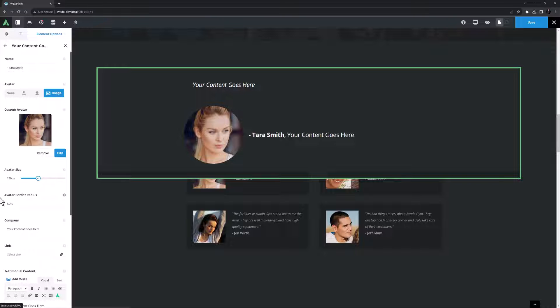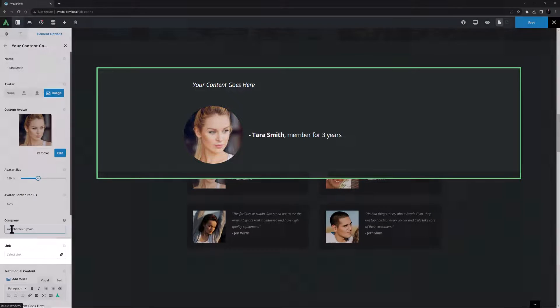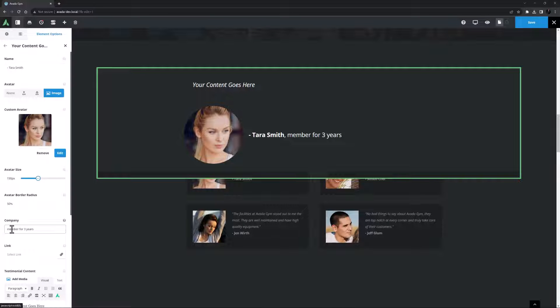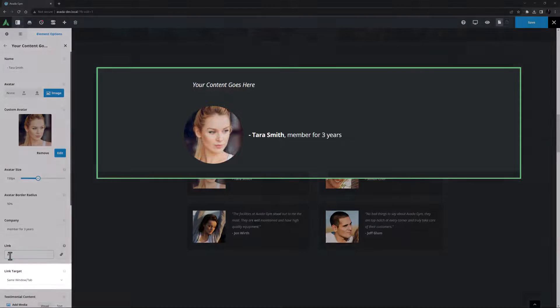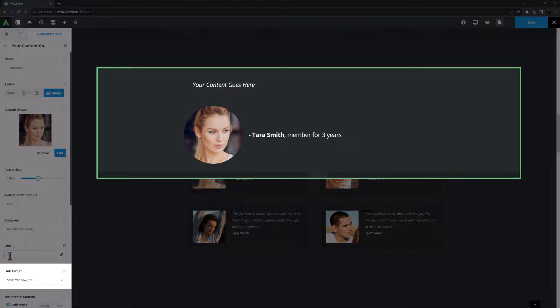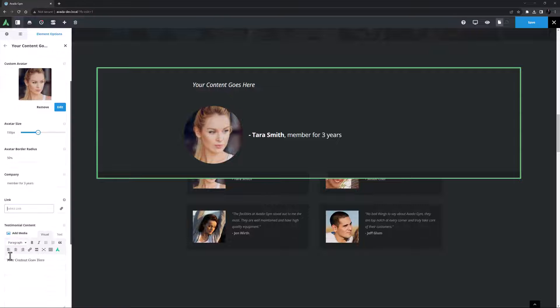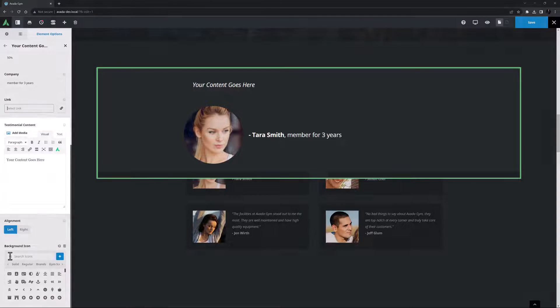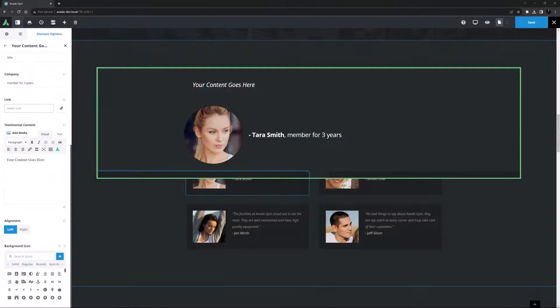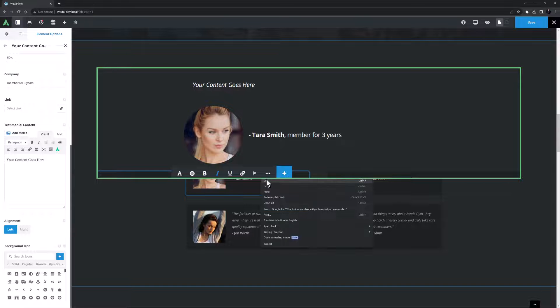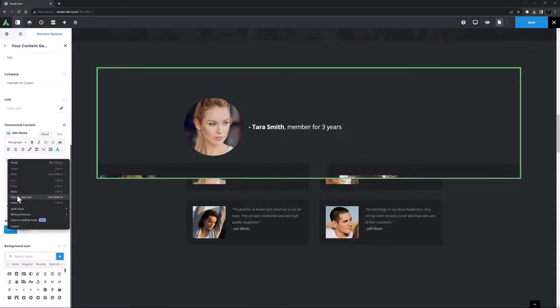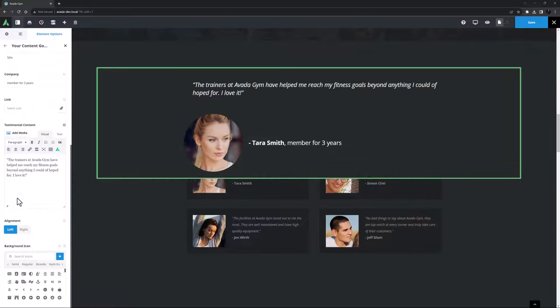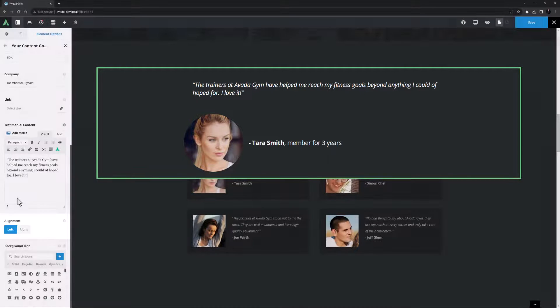An option called link is under this and this typically links the company name to their website, but because we are using that field in a different way I will leave that empty. If you do add a link here then a link target option displays to choose how the link opens. Okay, without that the next option is the testimonial content. Again I'll just copy and paste this into this field. I think I'll just paste it as plain text to make sure I don't add any formatting.